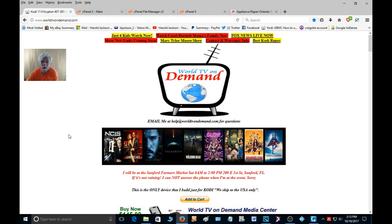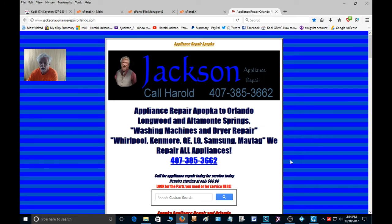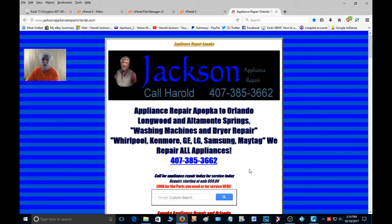Hey, hello everybody, this is Harold again with worldtvondemand.com, bringing you another little HTML code tip. We're going to go to a different web page. On this page you'll notice that this phone number has a line under it — that means it's a link, but it's not just a link.